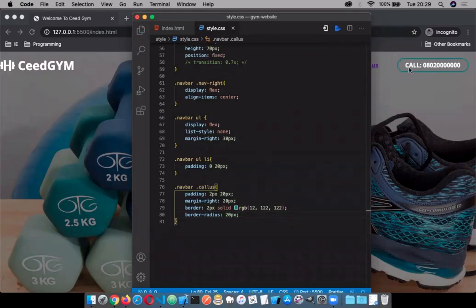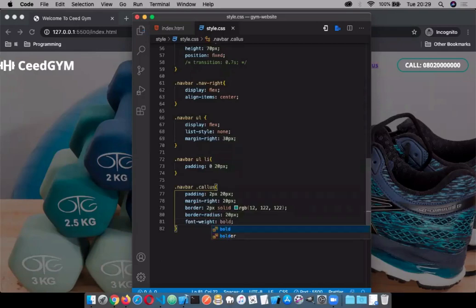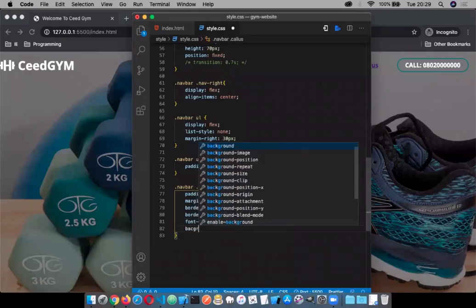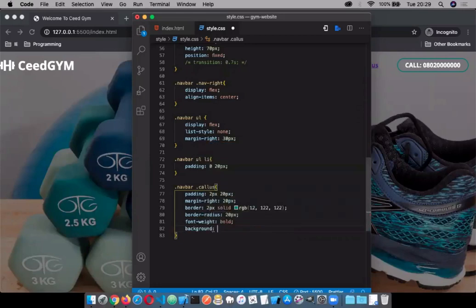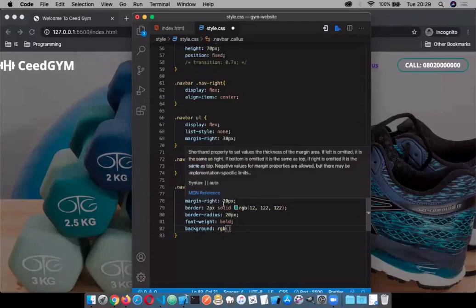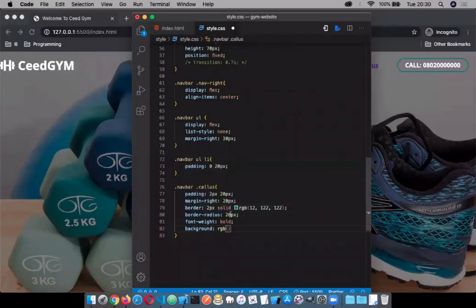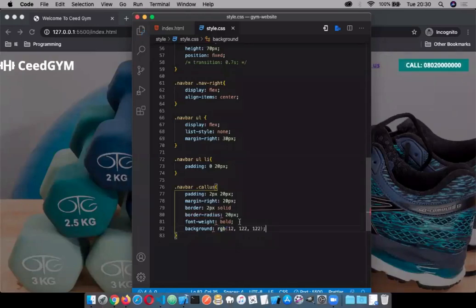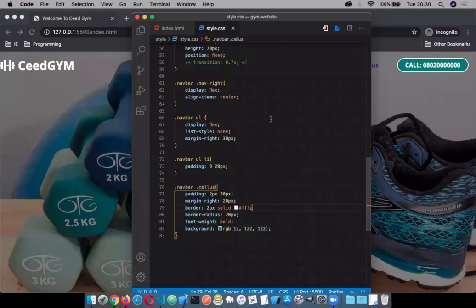Let's make the font bold — font-weight: bold. What color should we give it? Let's give it a background color. Okay, that doesn't make much sense. Let's try a different approach — yeah, that looks better. It looks nice that way.